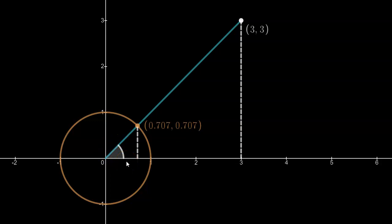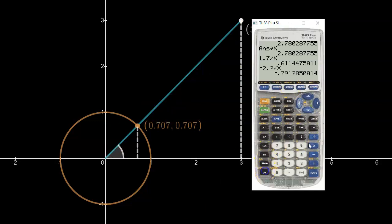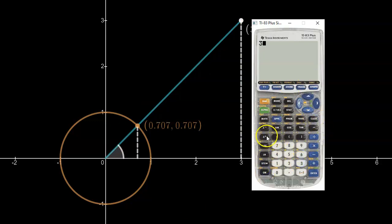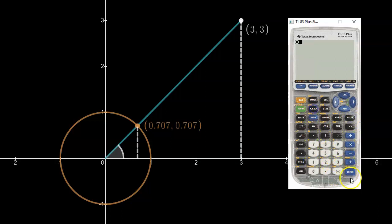One thing you should notice right away is that you could use the opposite side divided by the hypotenuse. First, you would want to figure out the hypotenuse length, which you can easily determine by going to your calculator and taking 3 squared plus 3 squared, adding those together, and then square rooting to get 4.24. I'm going to store that on my calculator in X, so if I clear this and hit X I'll always be able to retrieve that number. That's the hypotenuse — the length of this blue line here.